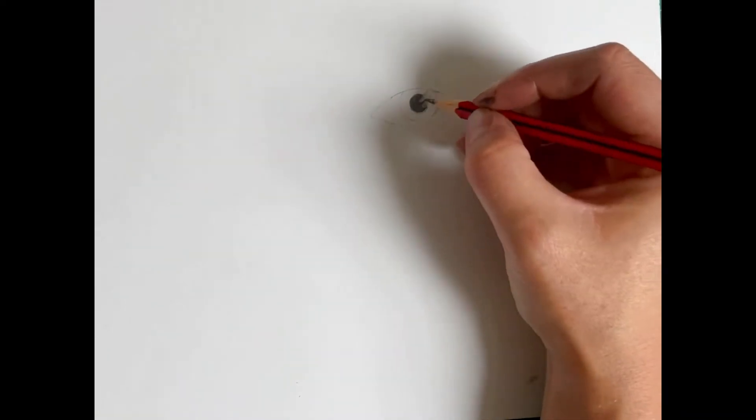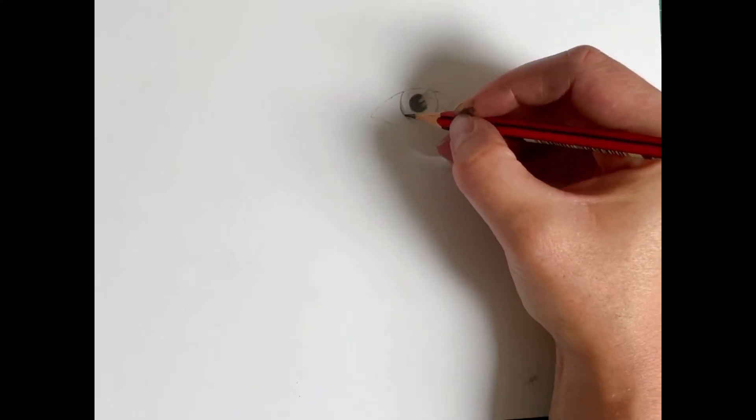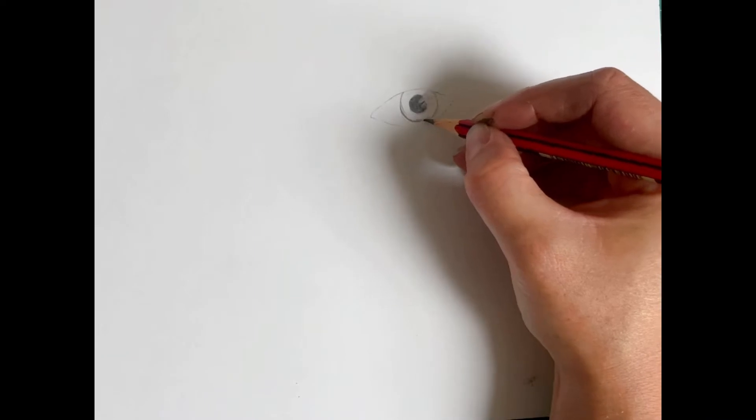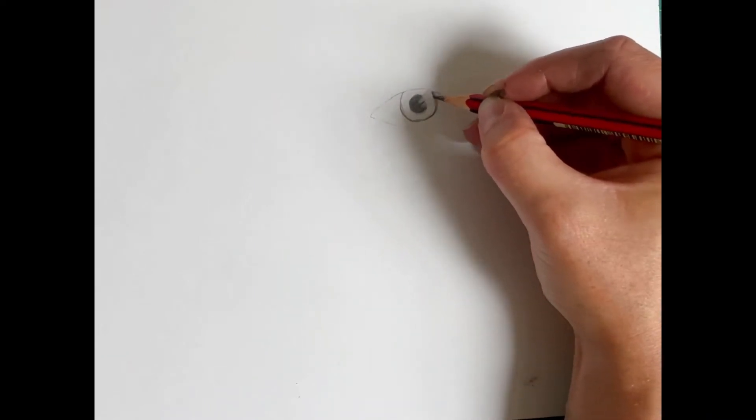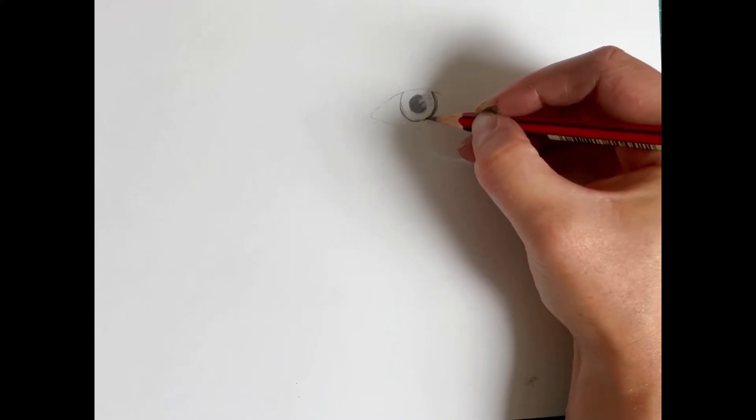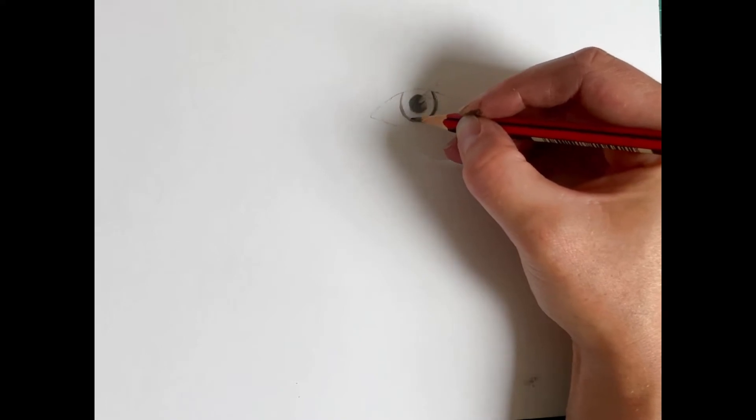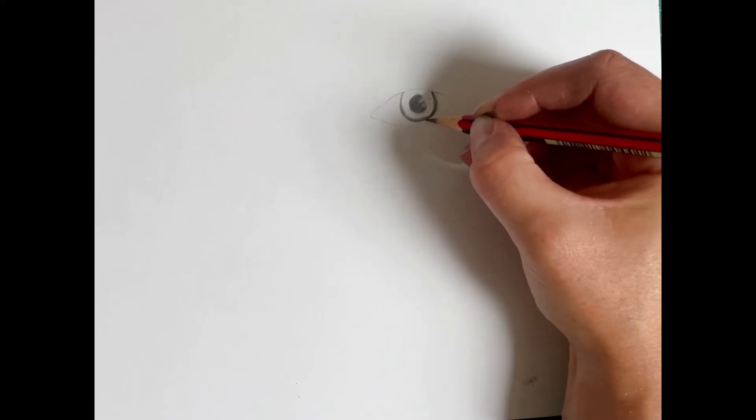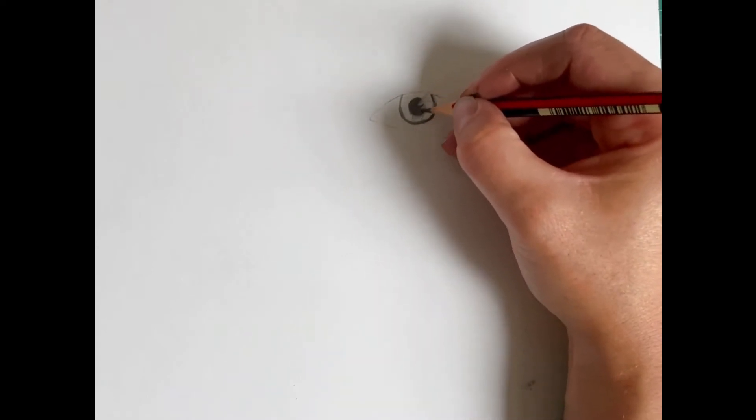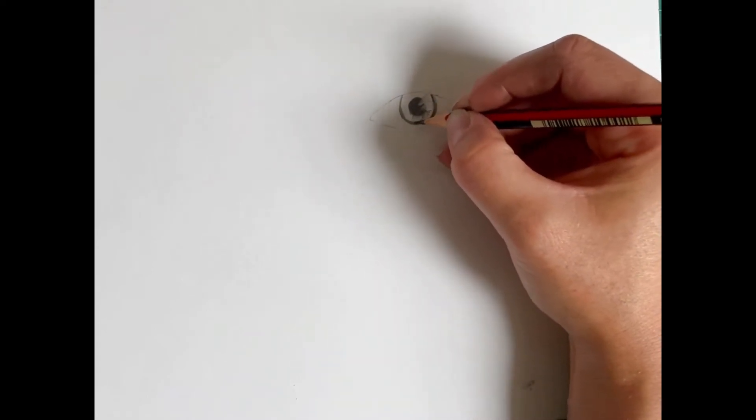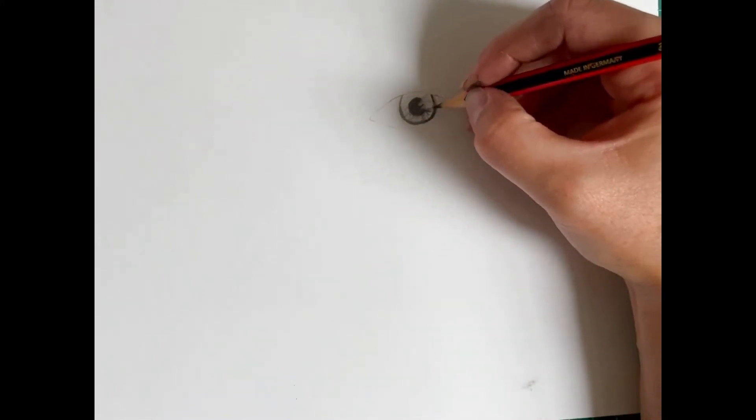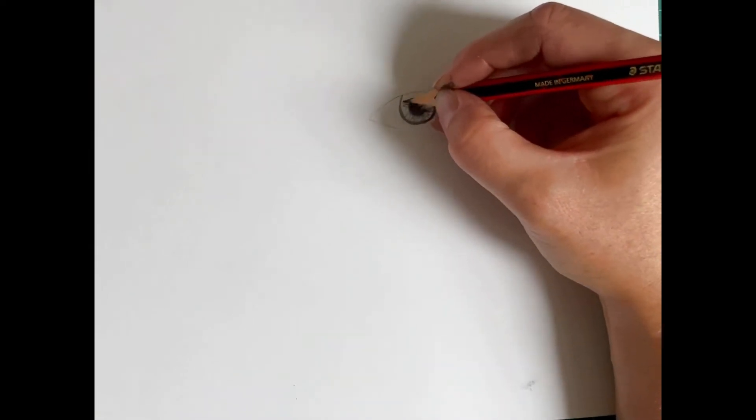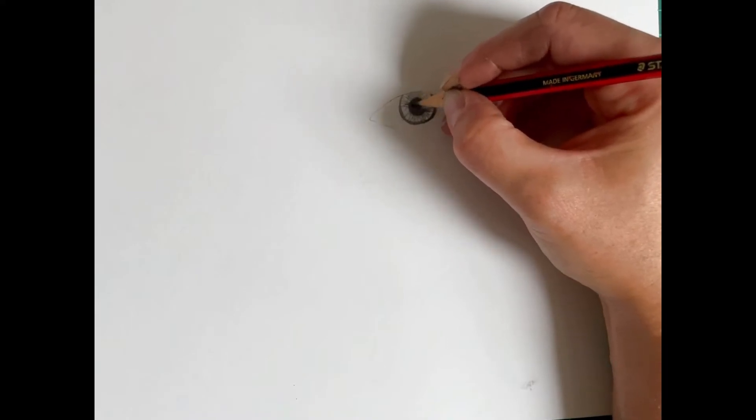And then once you've got to that stage, you're going to start adding some detail to your iris. So if you look carefully in the mirror or a photograph, you'll notice that you have a darker area around the edge of your eye. So I'm going to apply a little bit of pressure to show that darker area. And then everybody has a slightly different pattern on their iris. So I'm showing you how to draw a generic eye. But if you're drawing a self-portrait or if you're drawing a portrait of somebody else, you're going to want to look really carefully at the person that you're drawing to make sure that you're getting the pattern accurate on your iris.